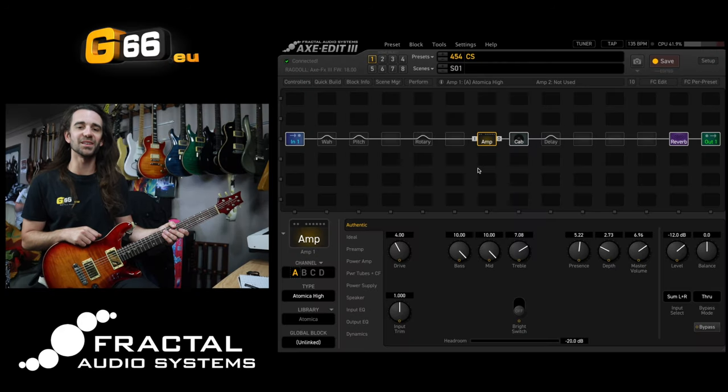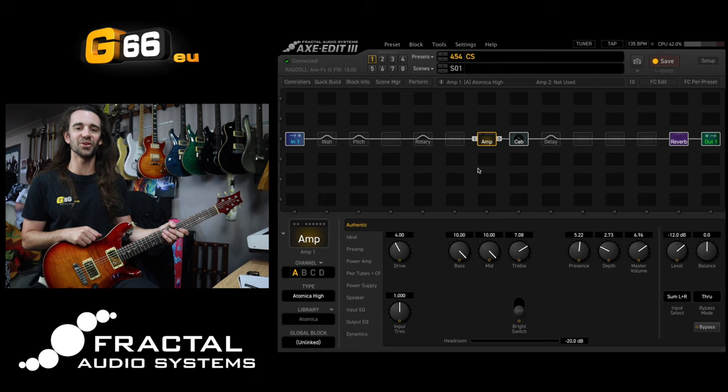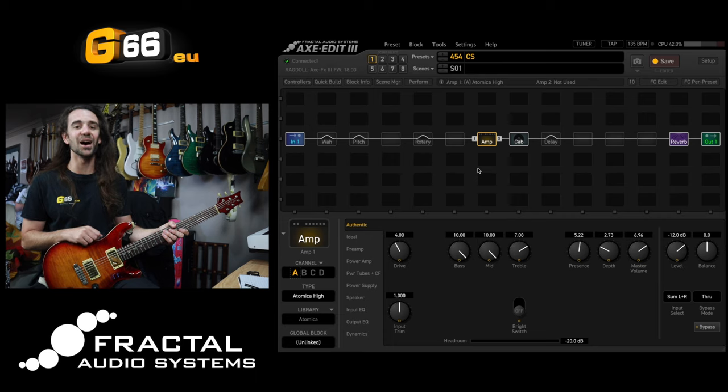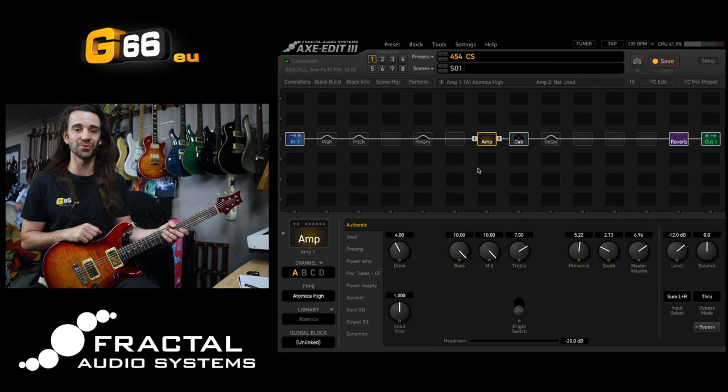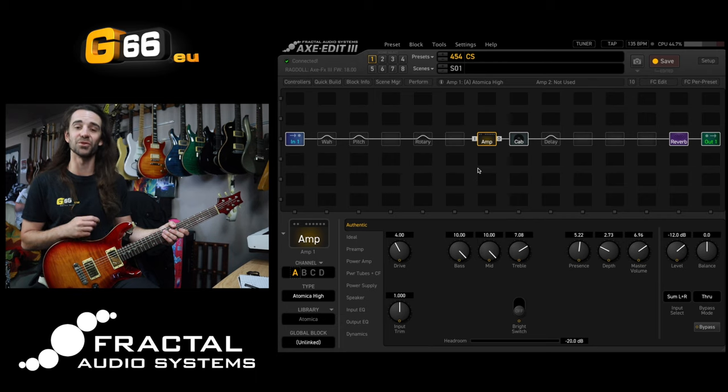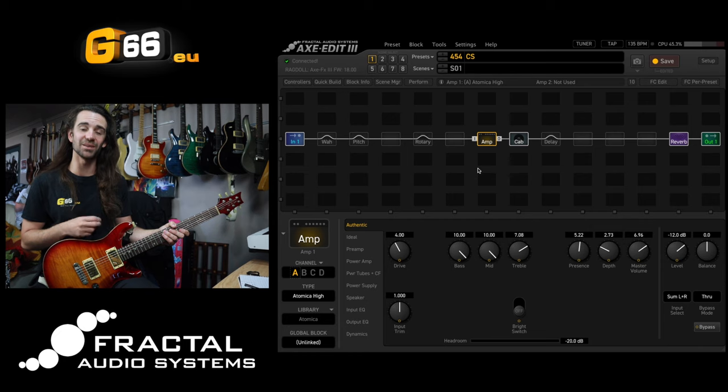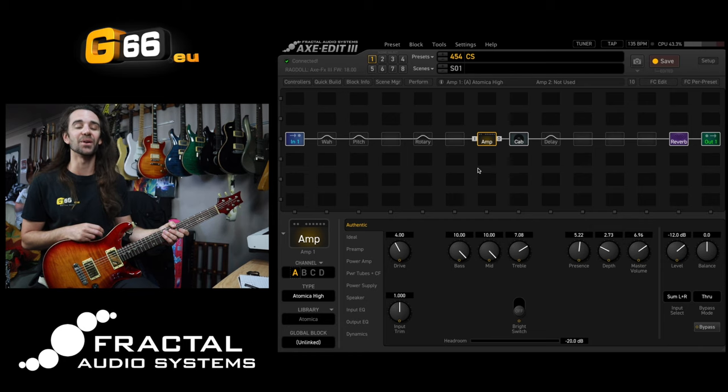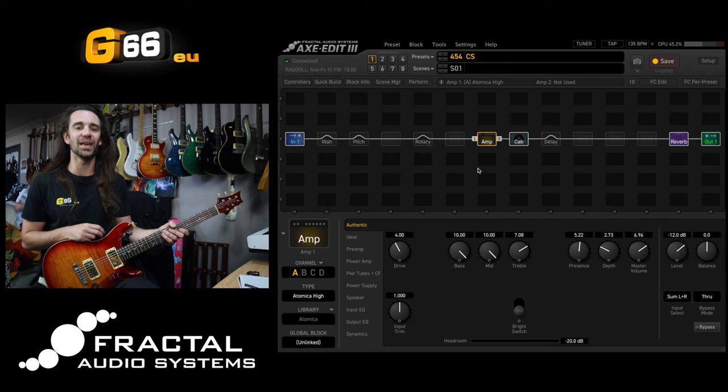I'm Leon Todd for G66. Welcome to another Tuesday Tone Tip. On today's video I want to show you yet another application for control switches. We're going to look at several different ways to use control switches to control parameters in different effect blocks on the Axe FX3, FM9 and FM3.